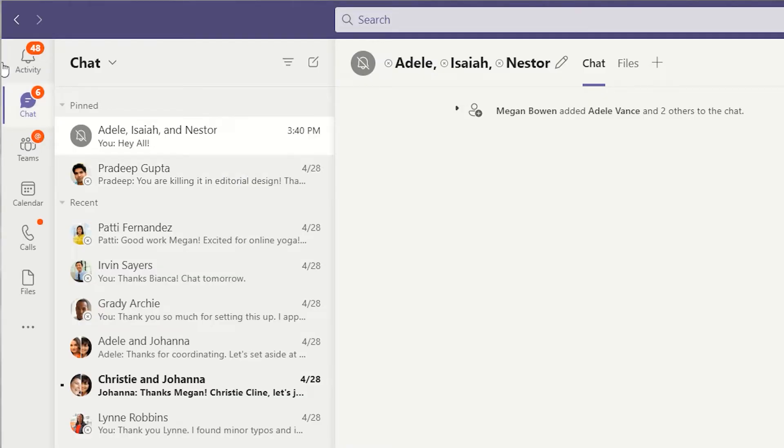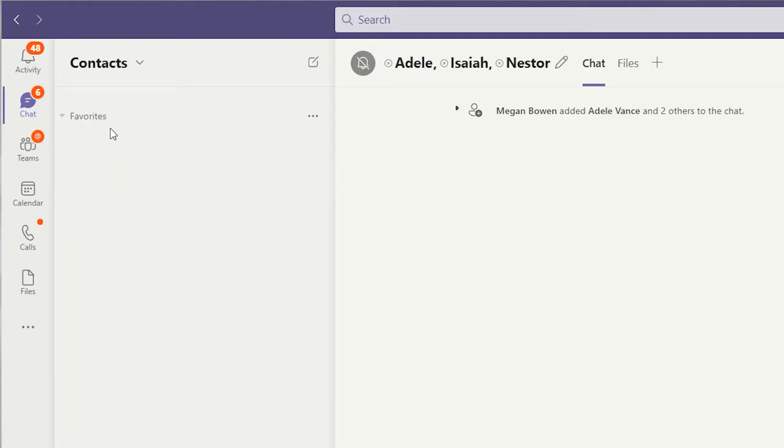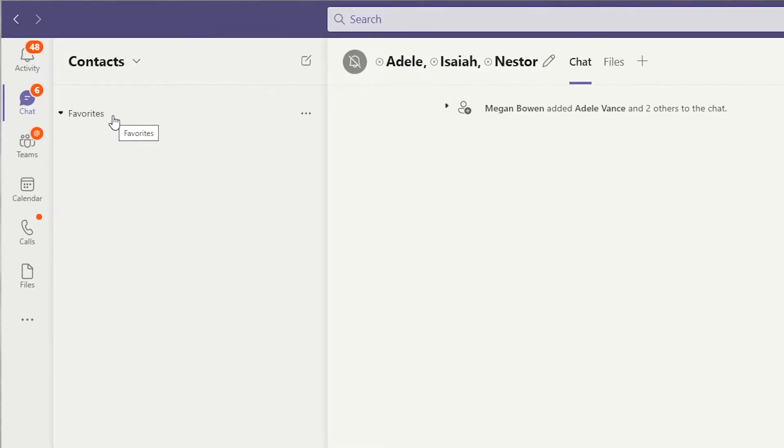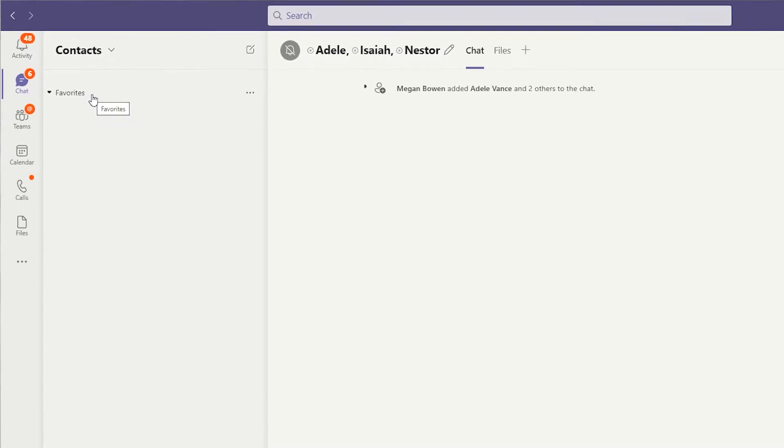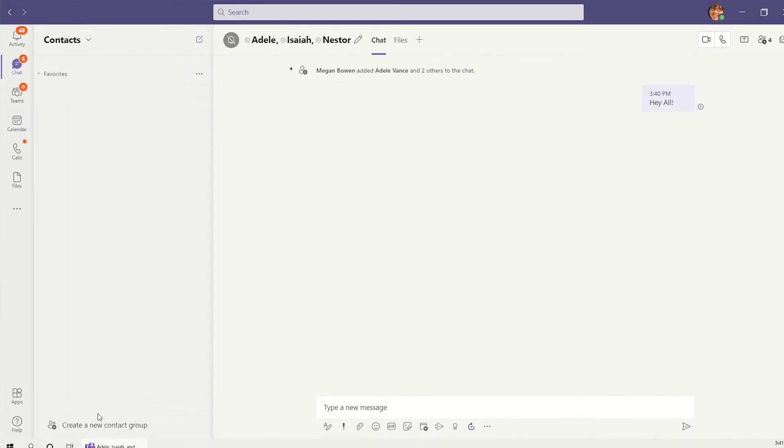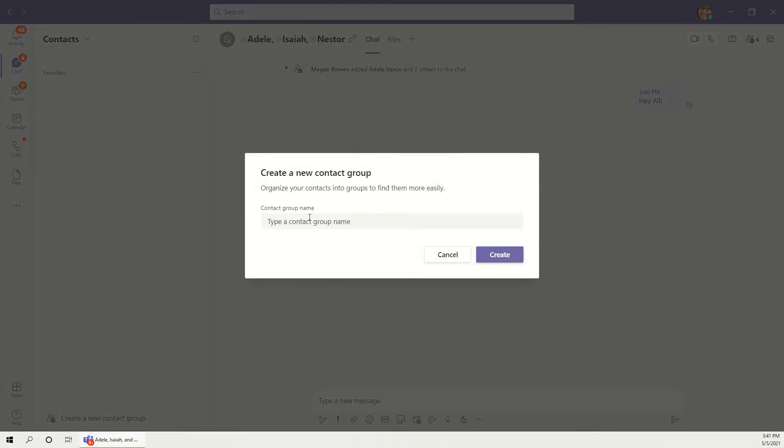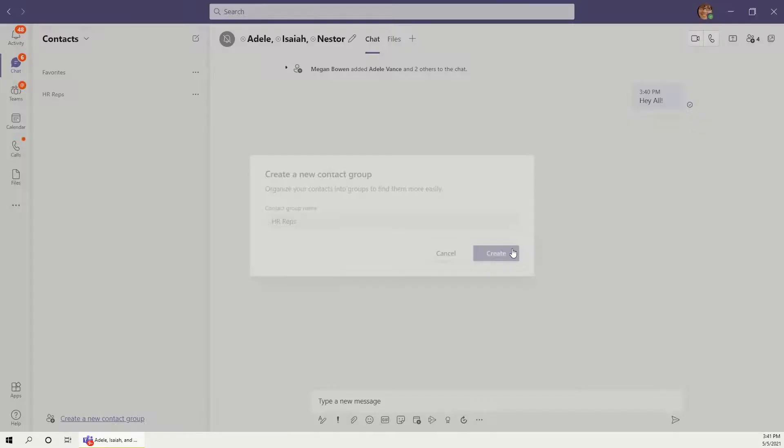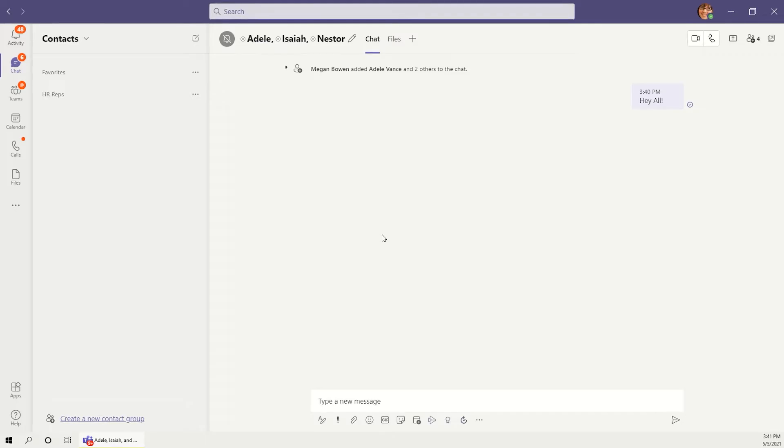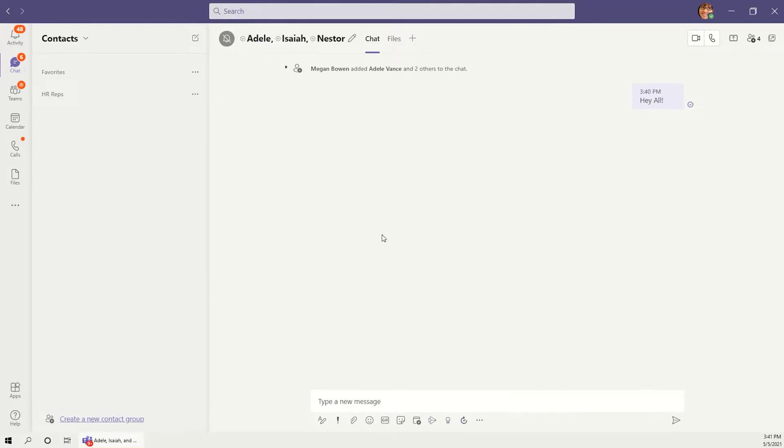Individuals can also be added to a list of favorite contacts. Click the drop down next to Chat and switch to the contacts list. By default, the only contact group is favorites, but new contact groups can be created with the tool at the bottom. Give the group a name and then click the ellipses to start adding individuals to a group.